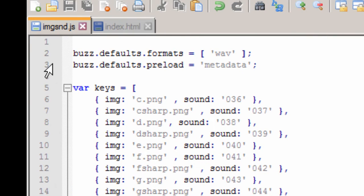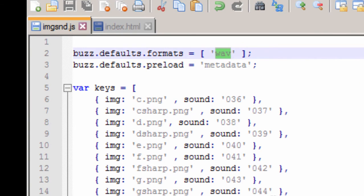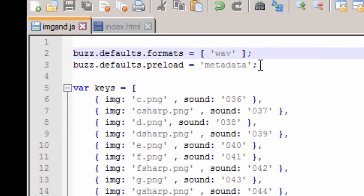So the first thing we start with is our Buzz audio format defaults. And since I'm working with all WAV files, that's what I've defaulted it at. The Buzz defaults preload metadata, that's my default, I always have that in there.